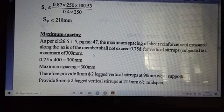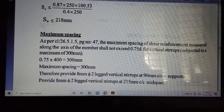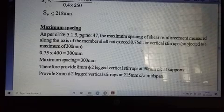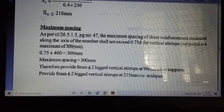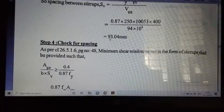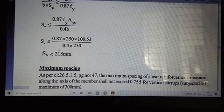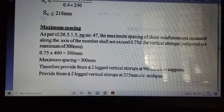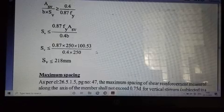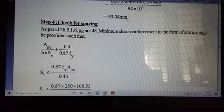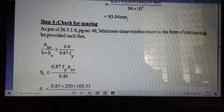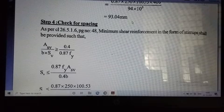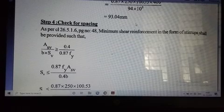We calculate three spacing values and take the minimum. The first calculated spacing from Vus formula gives approximately 93.04 mm. The minimum shear reinforcement condition gives a spacing of 218 mm. The maximum spacing condition is 0.75d = 0.75 × 400 = 300 mm, with a limiting maximum of 300 mm. Taking the minimum of these three values, the minimum is 93.04 mm. We round down and provide 90 mm spacing at the support.